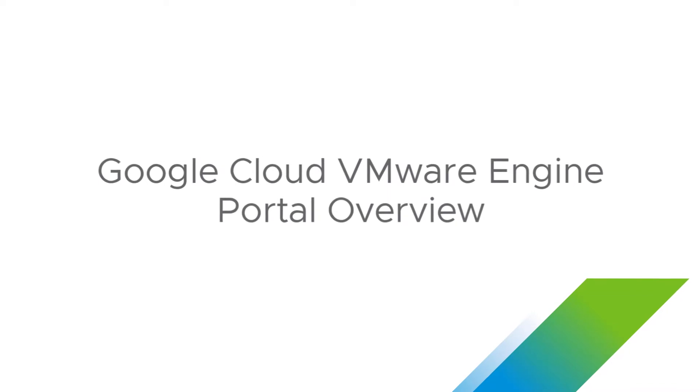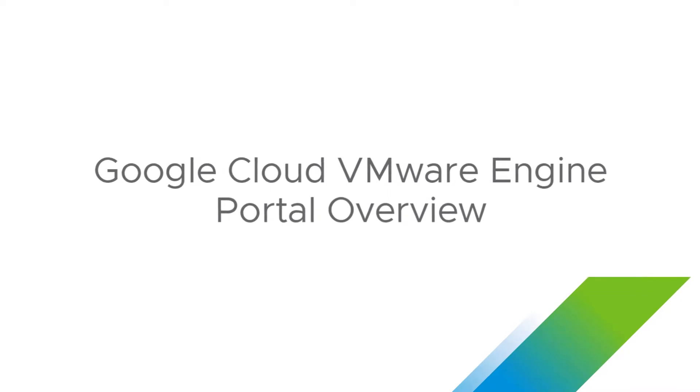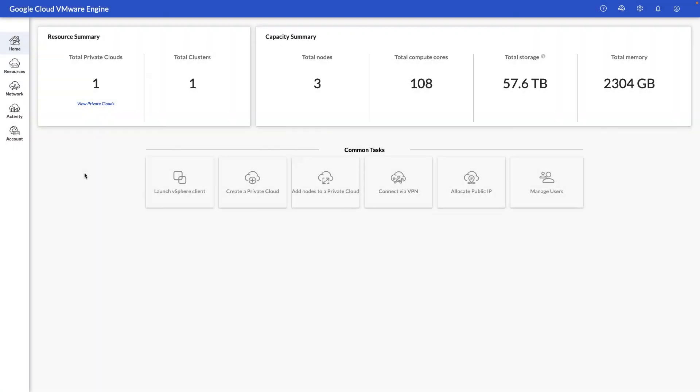My name is Raj Jekhnani with Google Cloud, and in this video we're going to go through a walkthrough of the VMware Engine portal.